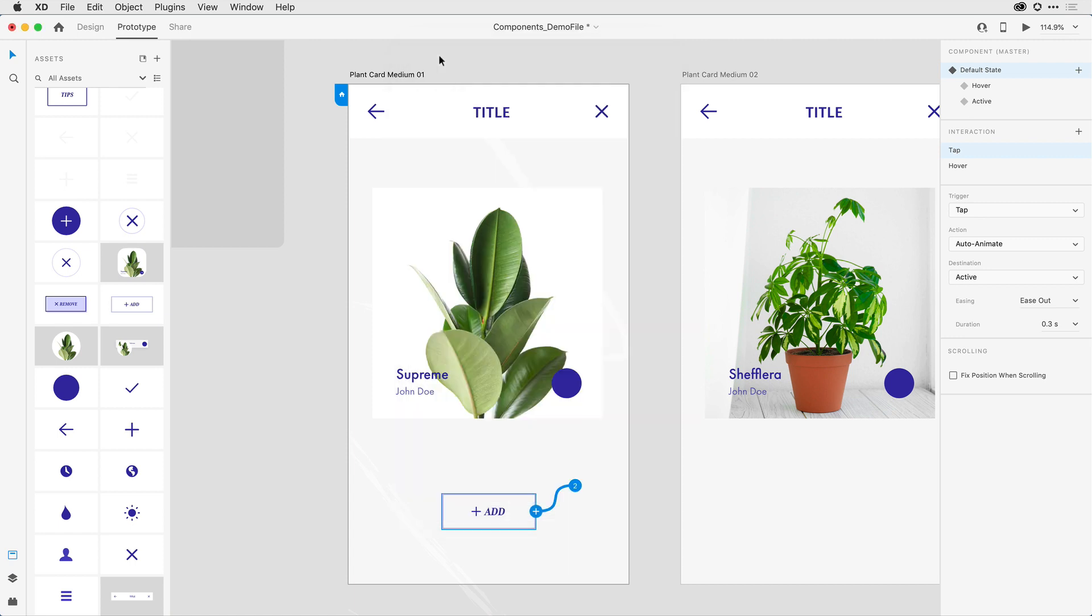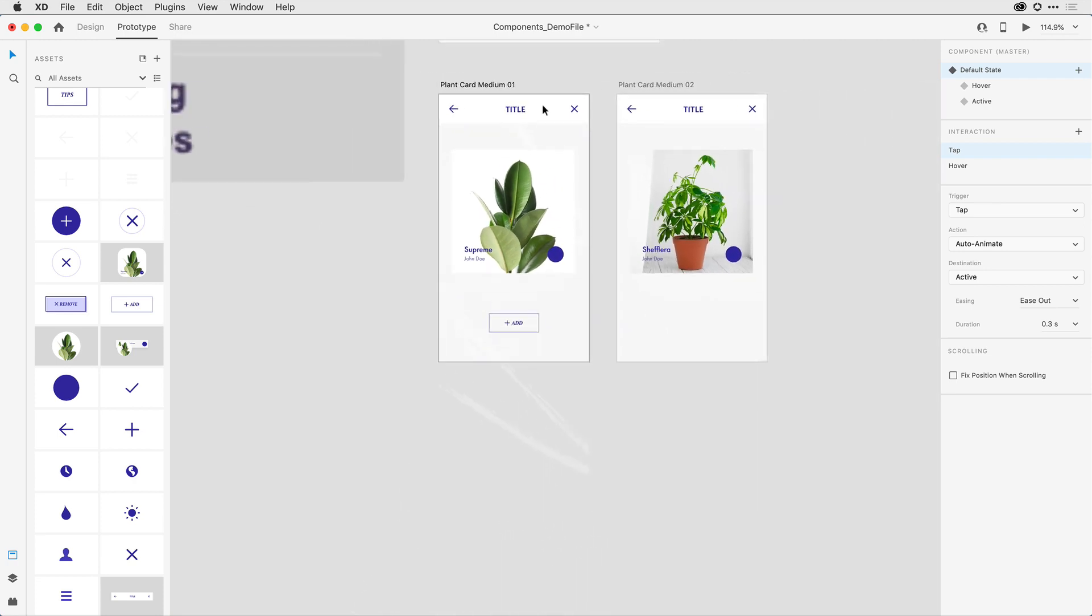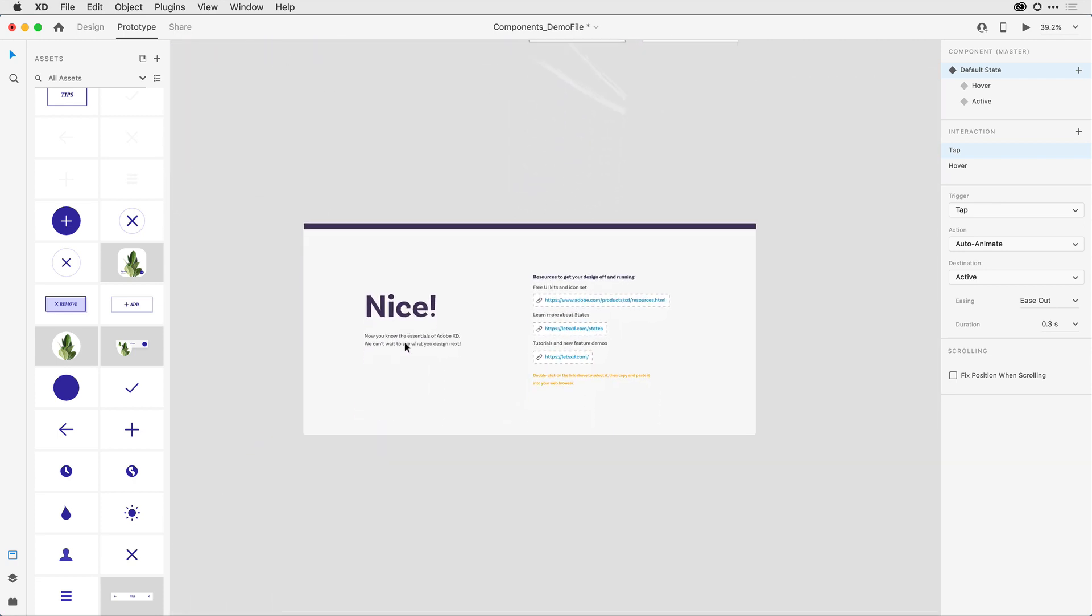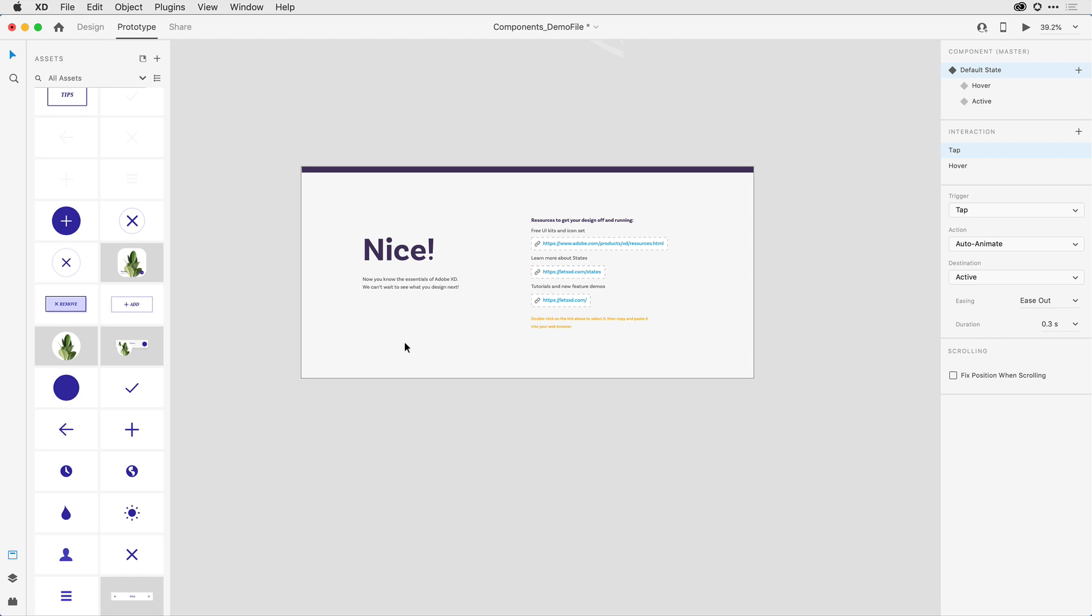Now, as you might imagine, I've just scratched the surface of what you can accomplish in Adobe XD. To take your design skills even further, there's lots more learning material available to you. Towards the bottom of this demo file are a series of links to various resources that you can leverage and take your learning further.